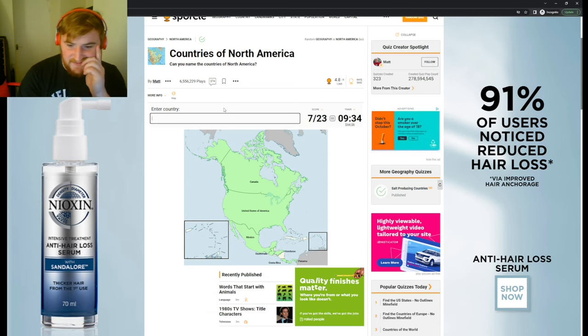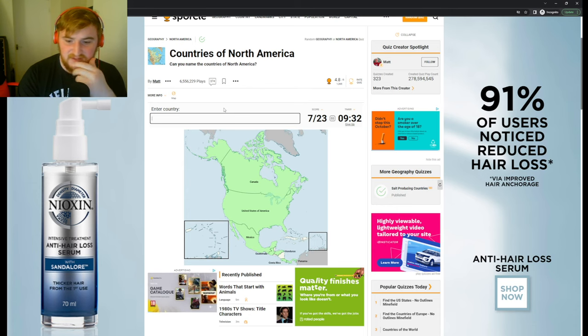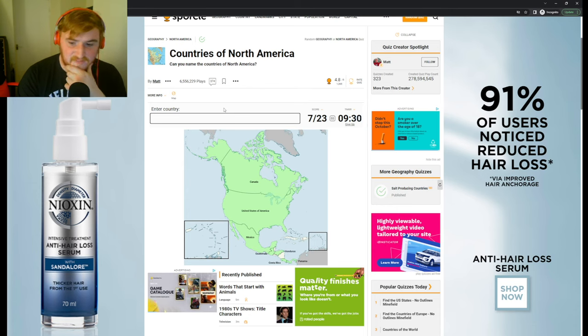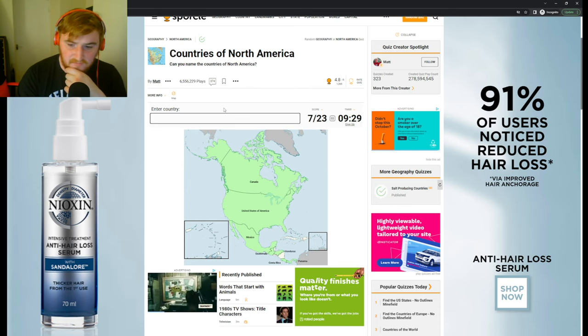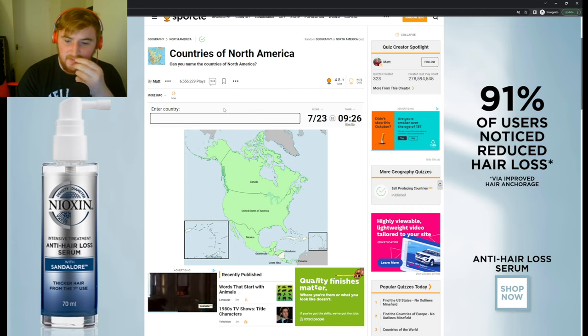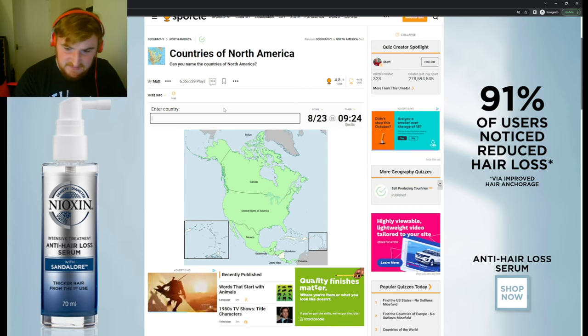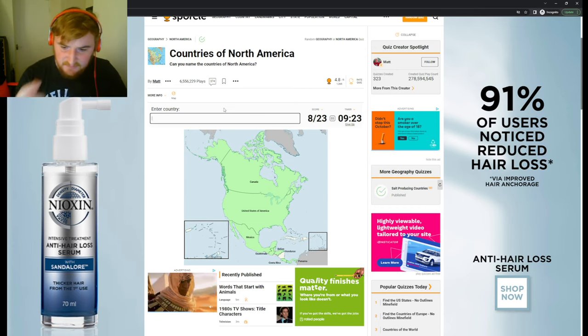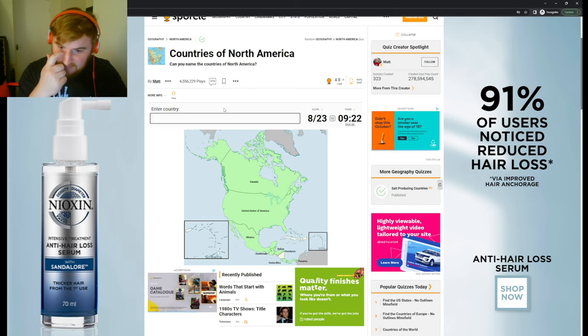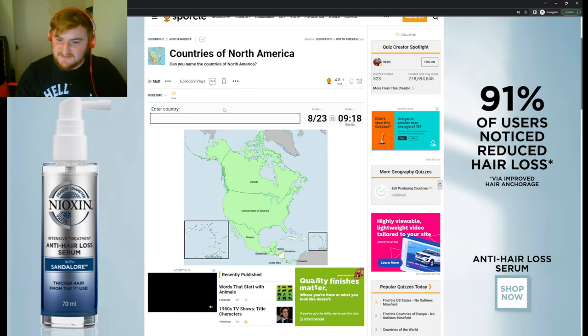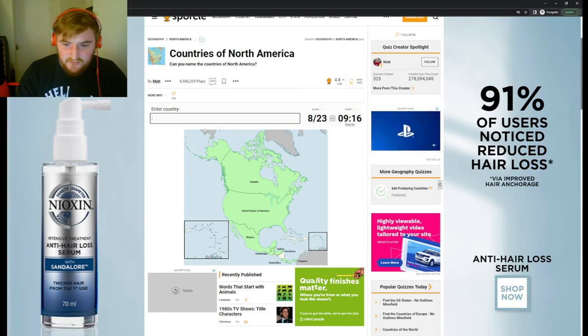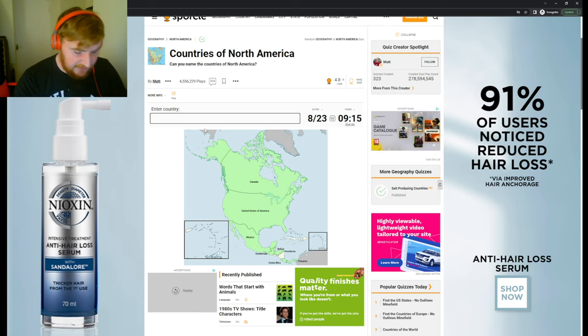Now, there's three more. Costa Rica, Guatemala, Honduras, Panama. Belize. Yeah, that's Belize. Two more. I told you I'm gonna be terrible at this. Right, now let's go on to like the Caribbean.